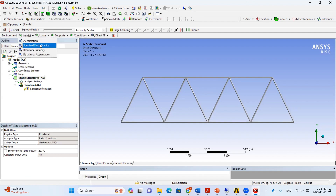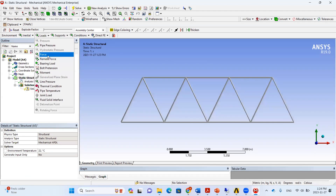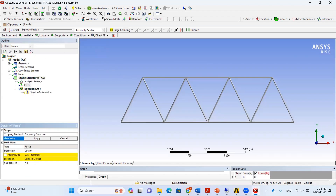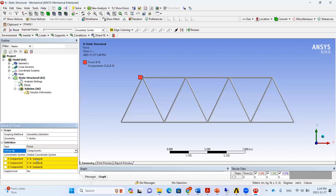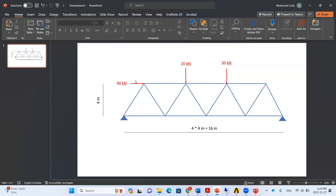Under Static Structural, in the Inertial menu, we can add self-weight by inserting Standard Earth Gravity and setting the direction to negative Y. To add external loads, we press Insert > Force, select Points or Vertex, click the desired point, and press Apply. The magnitude is defined by components — we enter 14 kN in the positive X direction horizontally.